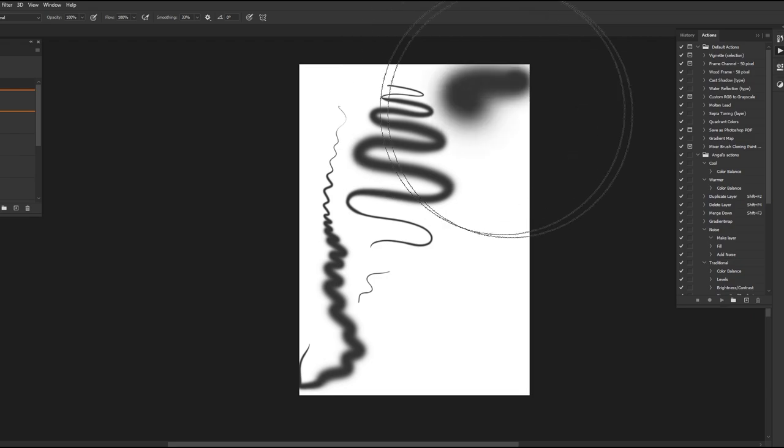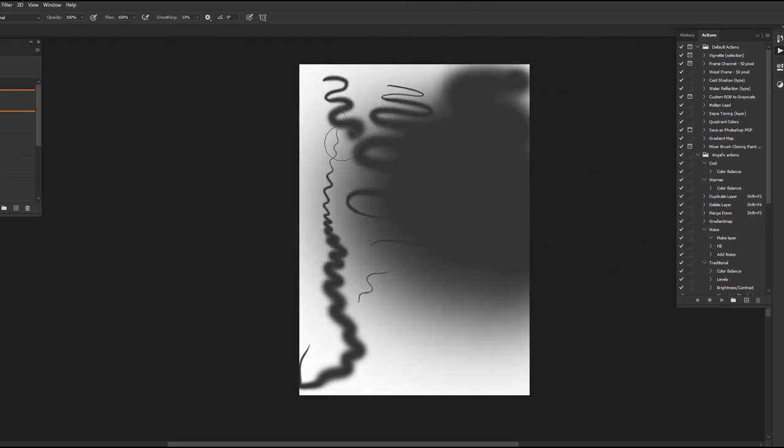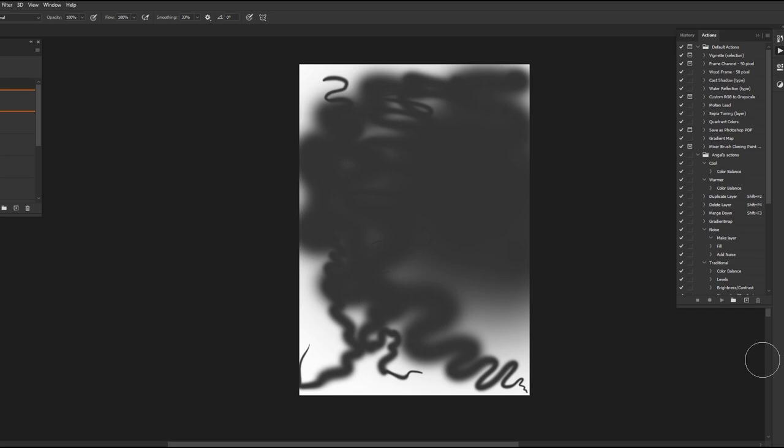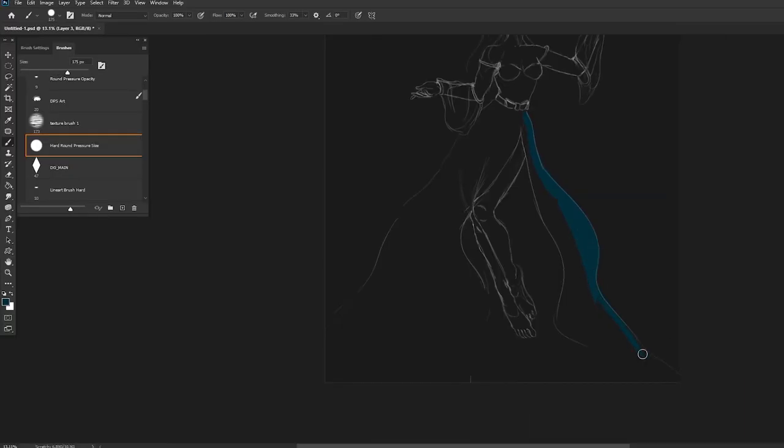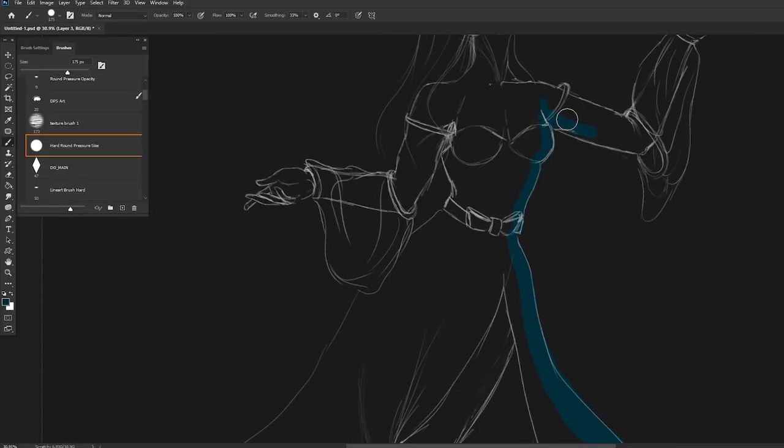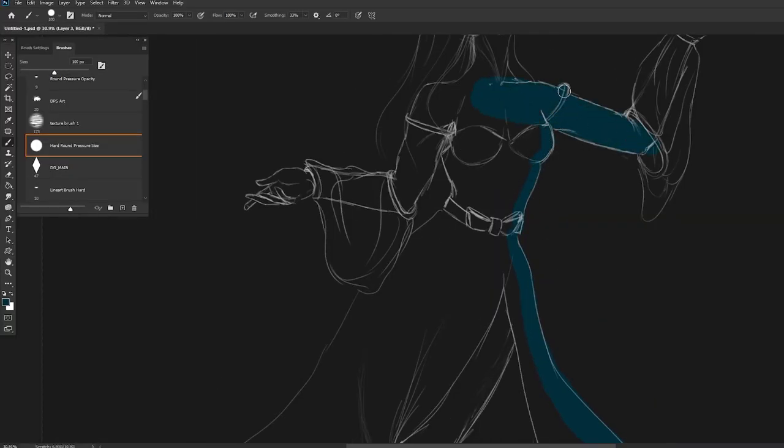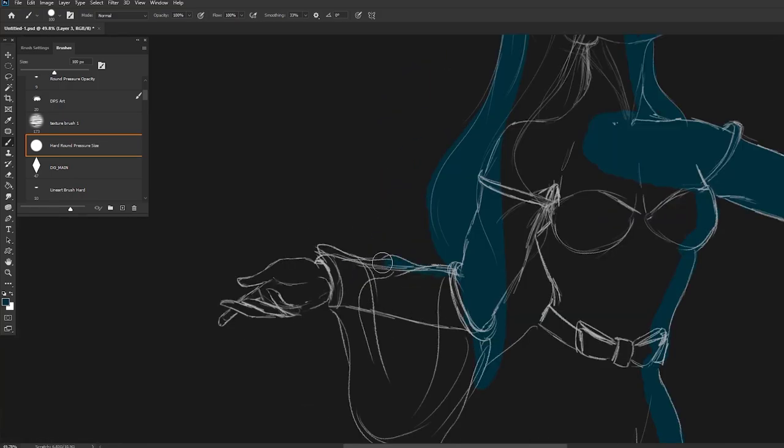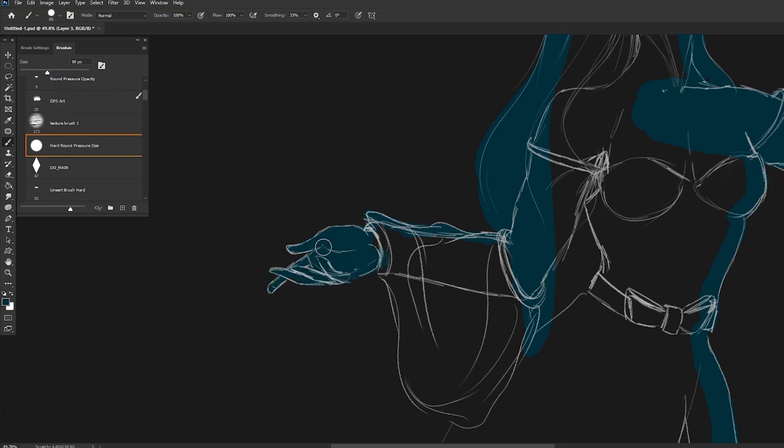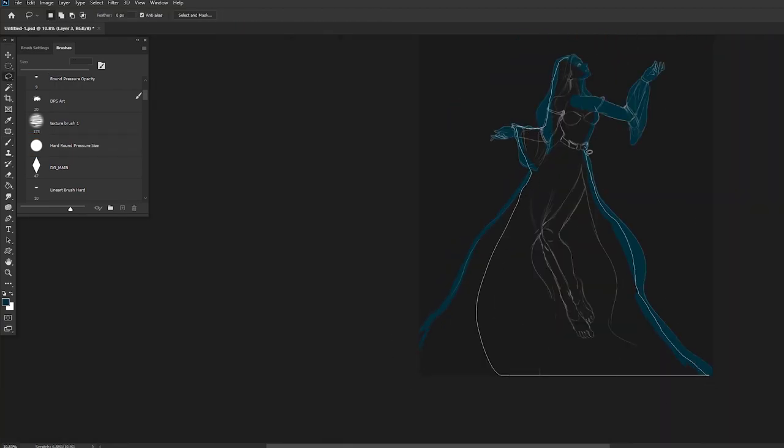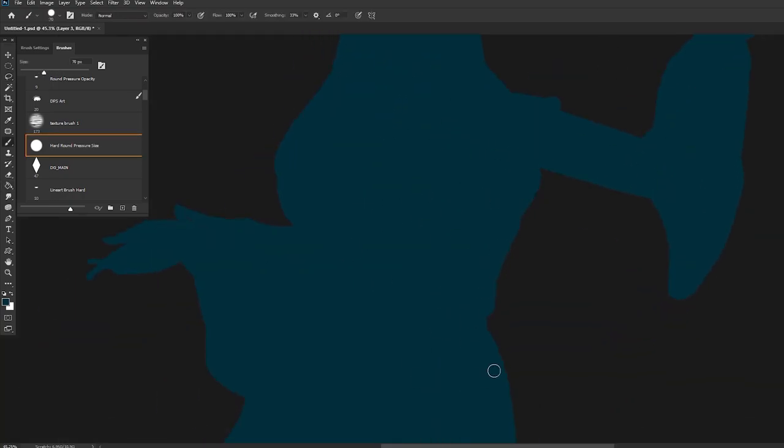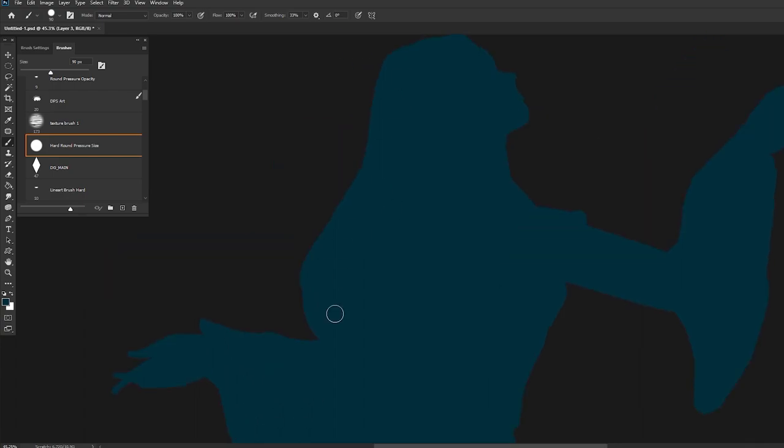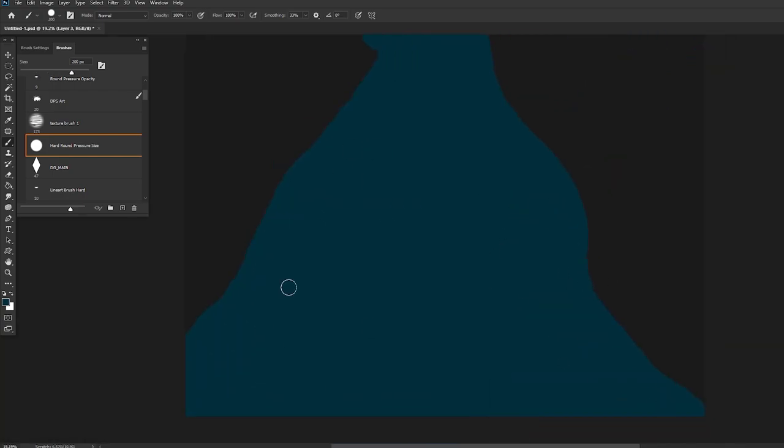But the main reason I use pressure size brushes is to block in the silhouette of my characters. So as you can see here, I have a sketch down. And the first thing I do is block the silhouette in with a dark cyan. This allows me to lock the transparency so that I'm only painting within the lines, so to speak. The size control is super handy because I can easily block in the big and small edges of the silhouette without having to fiddle around with the brush radius. Essentially, I can use a single stroke to create thick and thin lines.